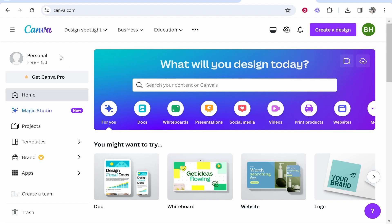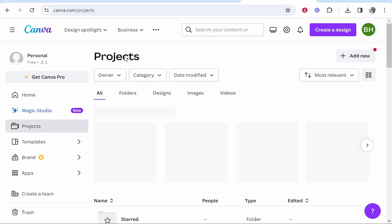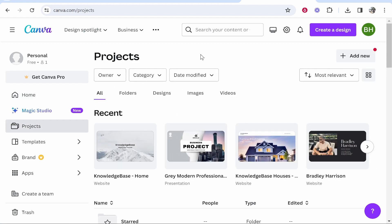First you want to go to Canva and make sure you're logged in, then go ahead and go to projects which should be on the left here and that will take you to all of your projects.